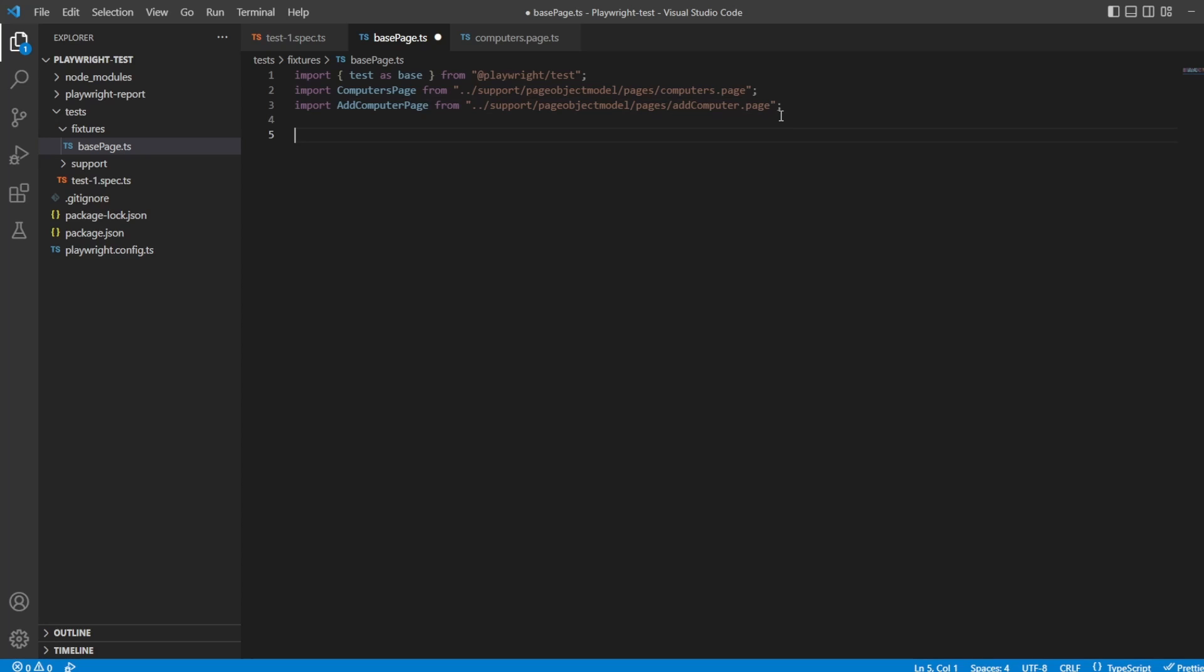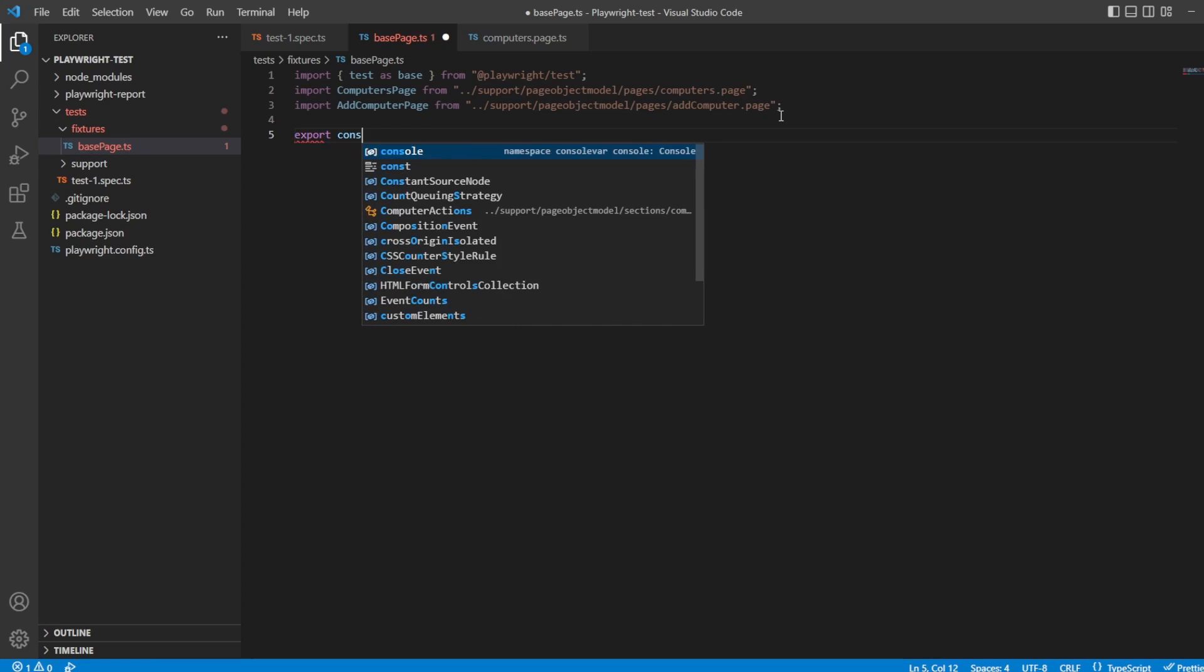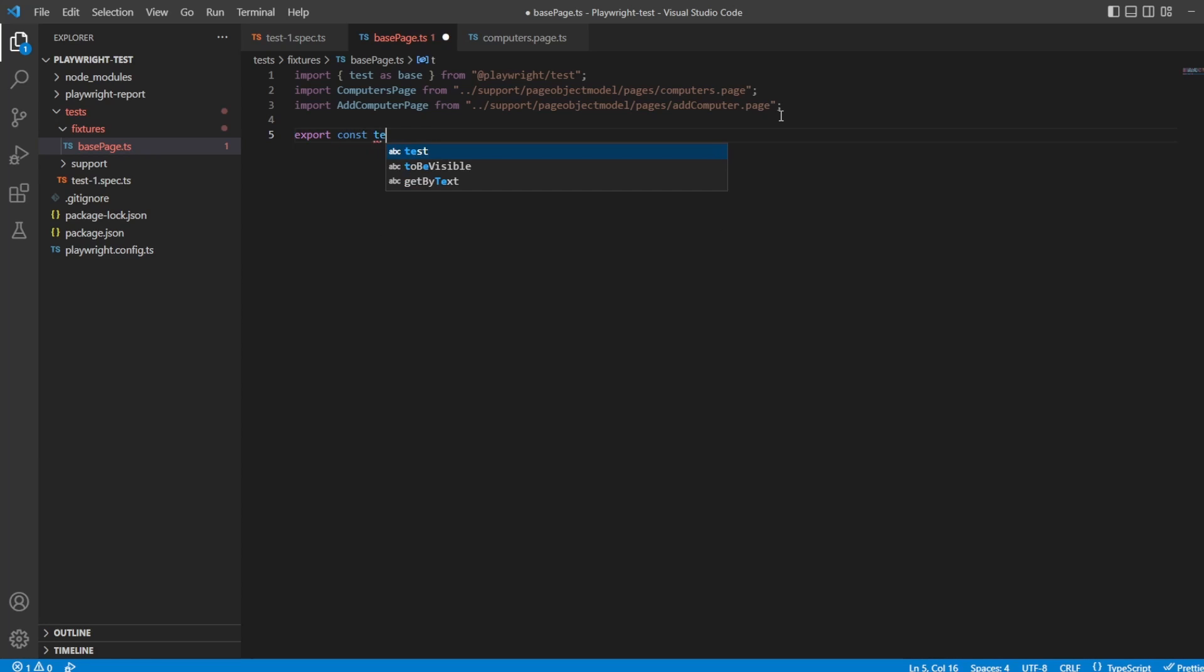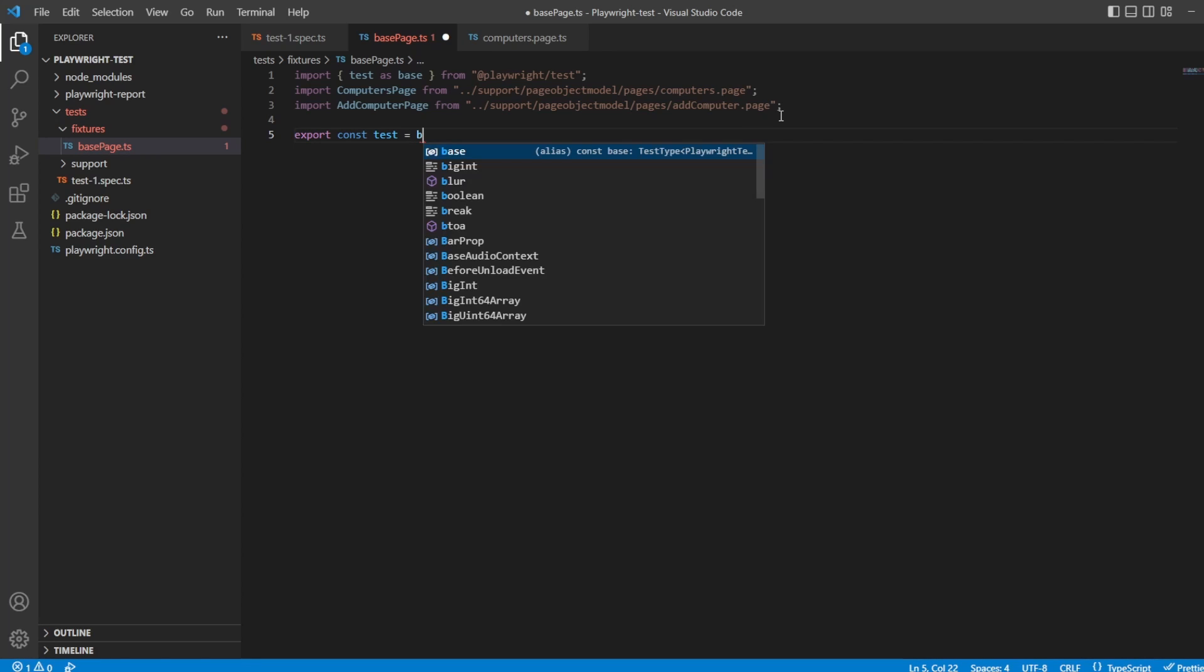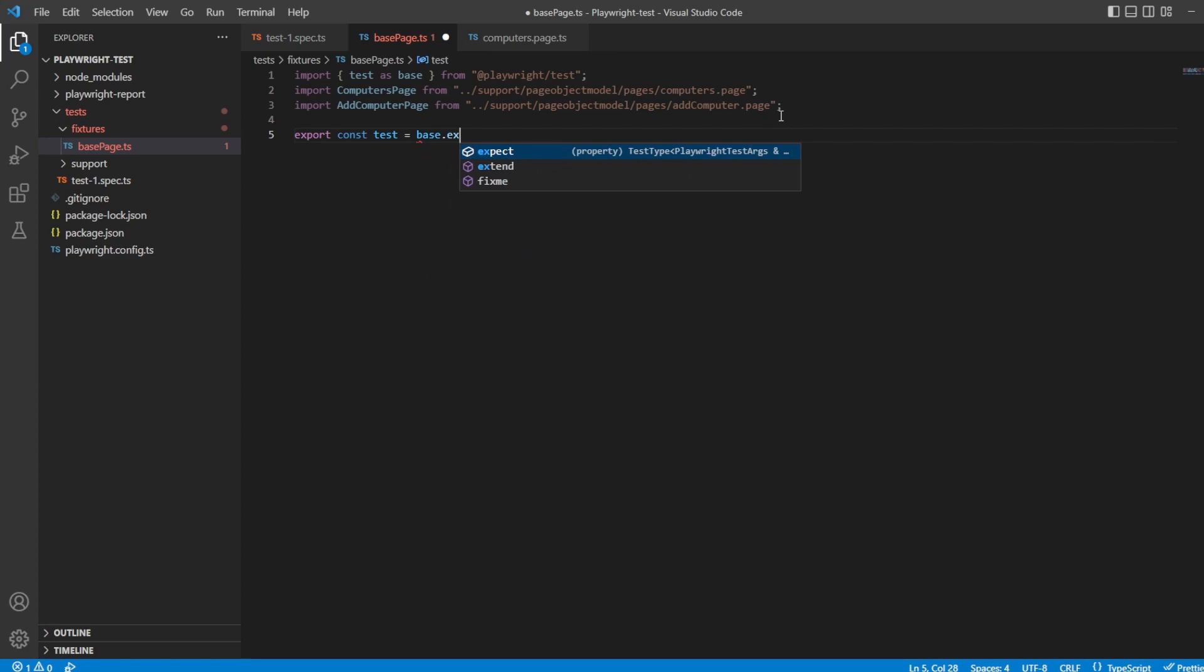So the first thing I want to do then is extend basic test by providing these fixtures. So let's say export const test which will equal base dot extend which is where we just talked about extending it.